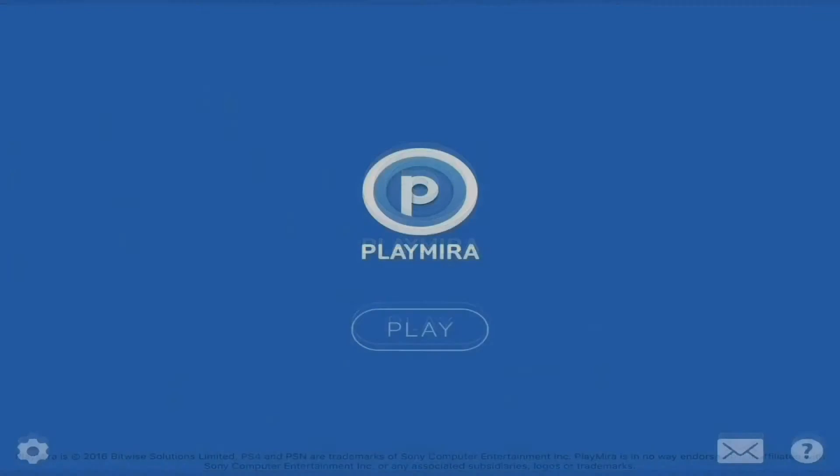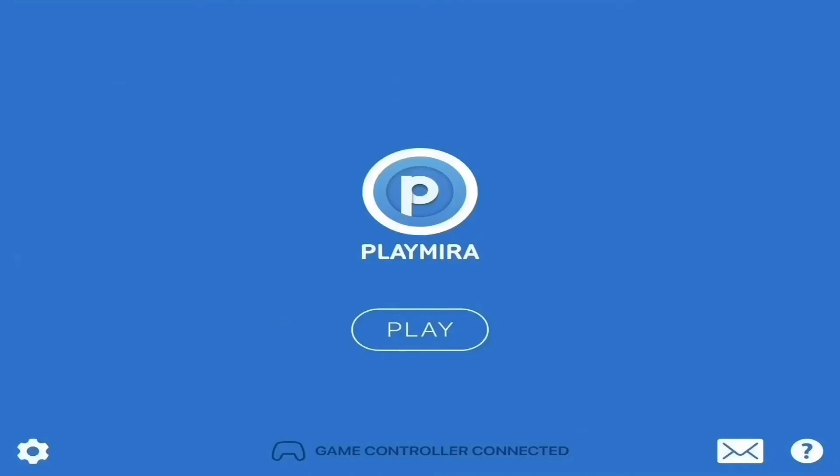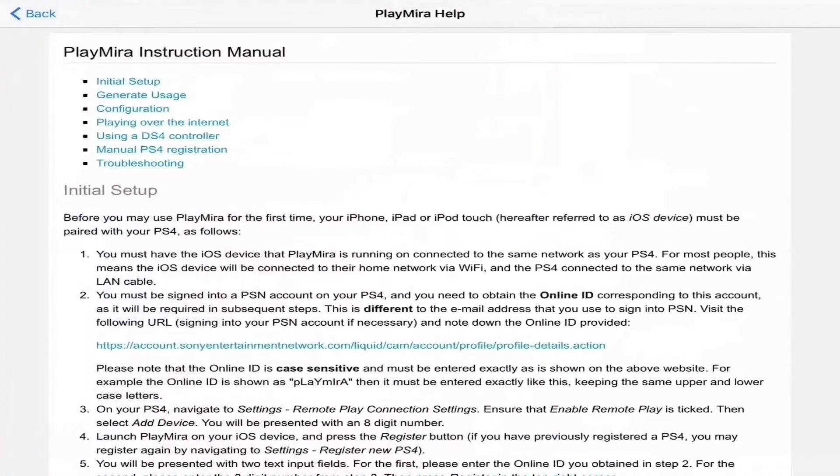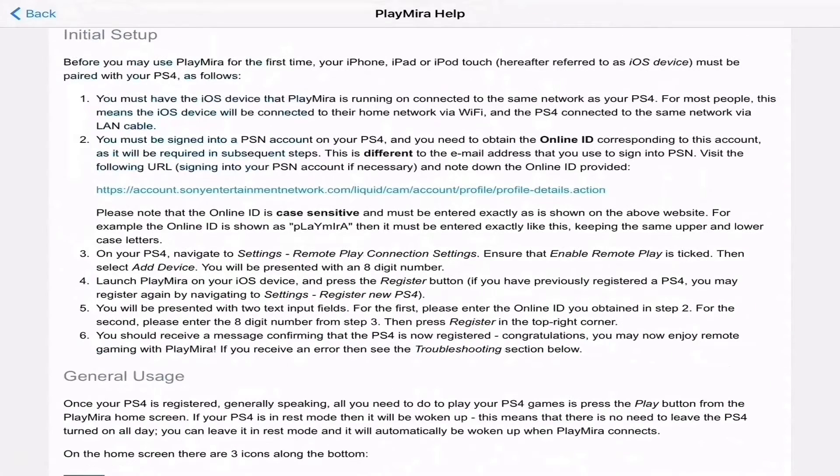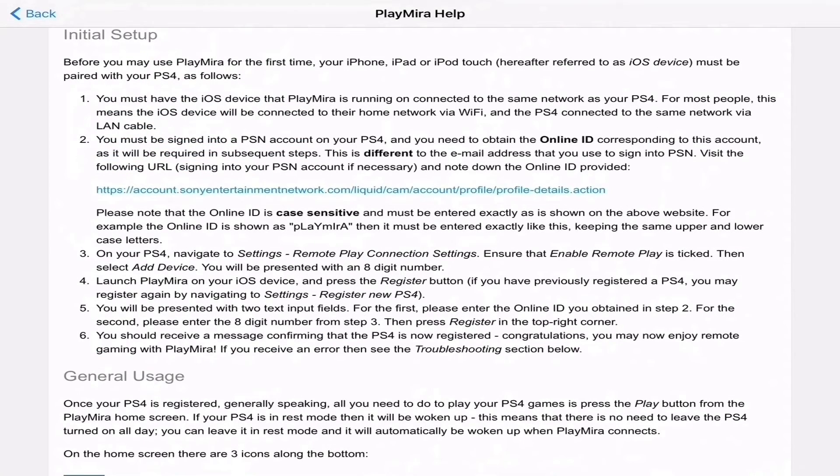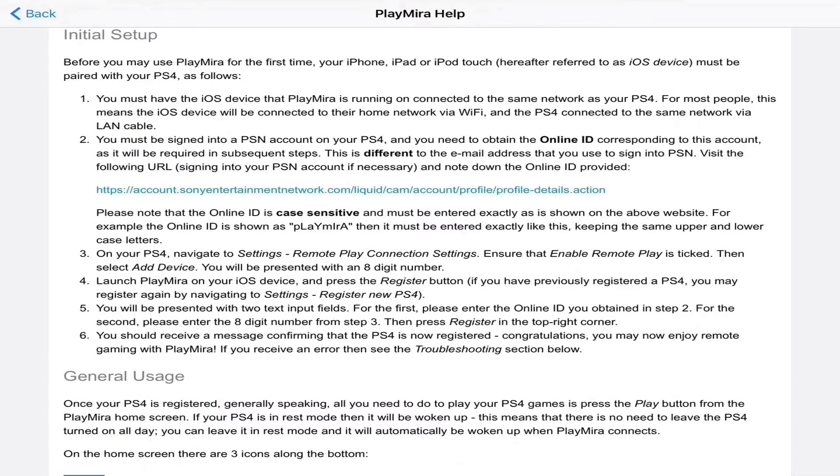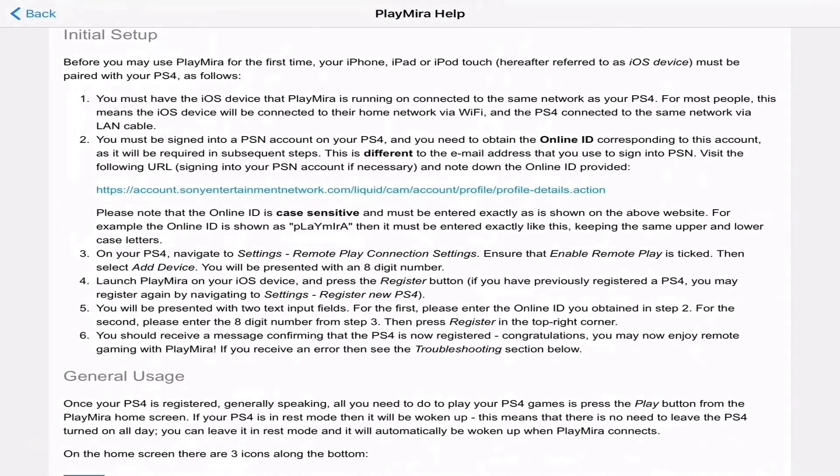Now that we got that out of the way, let's begin this tutorial with the PlayStation Mirror app. Today I'm going to be using a fake online ID just to demonstrate to you guys how the process is done. So once the app is installed, you're gonna hit the question mark at the bottom right-hand side corner of the screen, and then you're gonna hit Initial Setup.